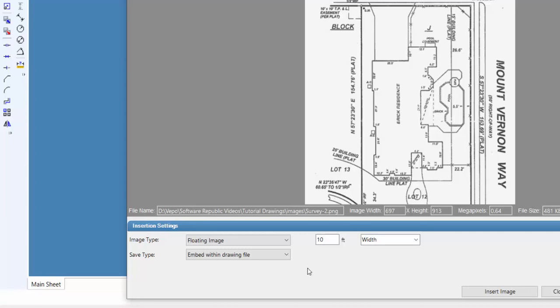If you select a floating image, you'll need to enter the desired width for the image for the program to scale the image to the correct size during placement. You can always resize the image once it's on the design screen using the Scale command from the Edit menu.